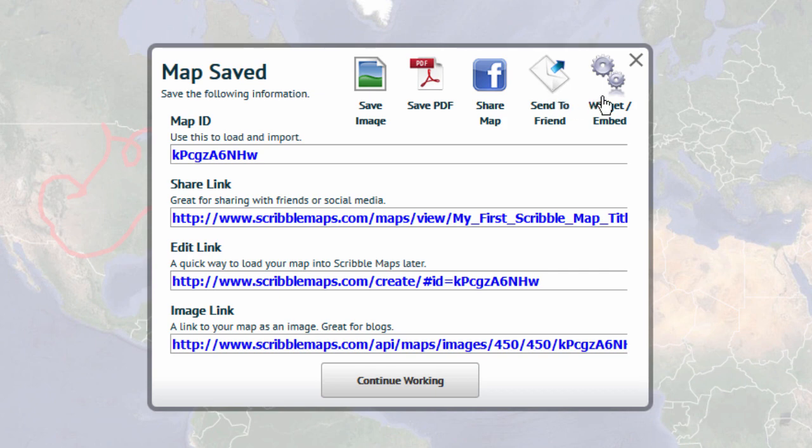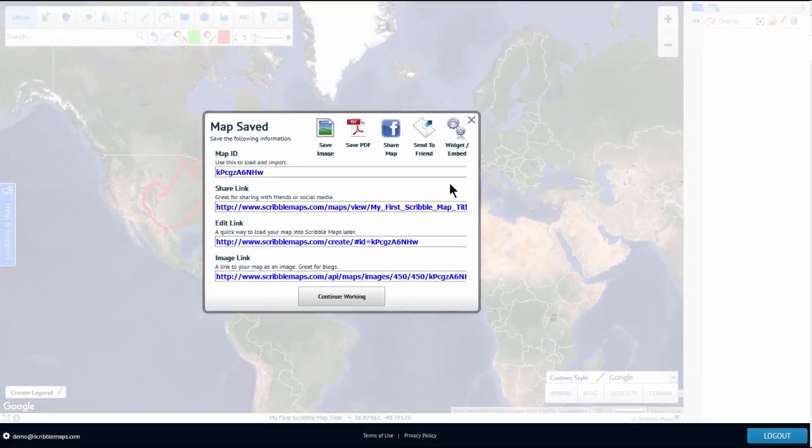Click on this icon to get the embed code so you can embed this map on your website or your blog. That's your first map and how to save it. Thanks for watching.